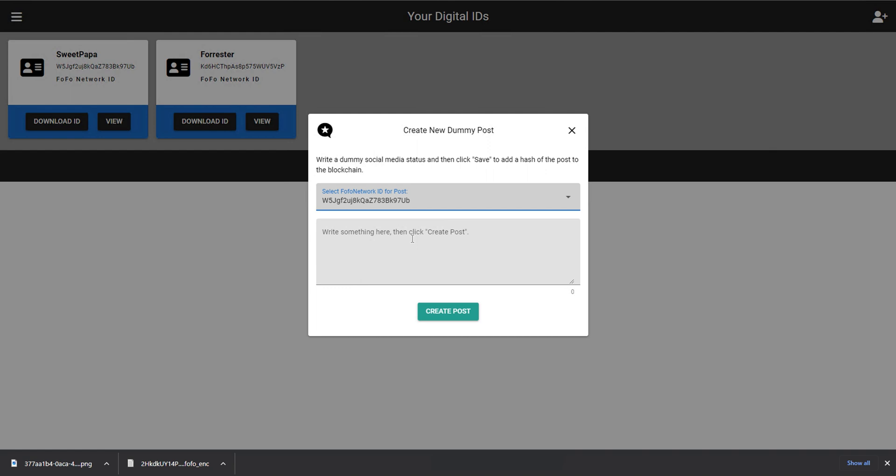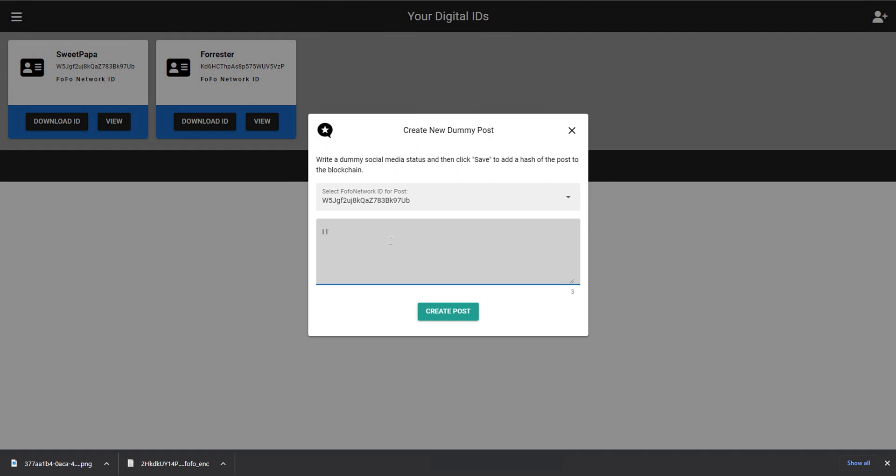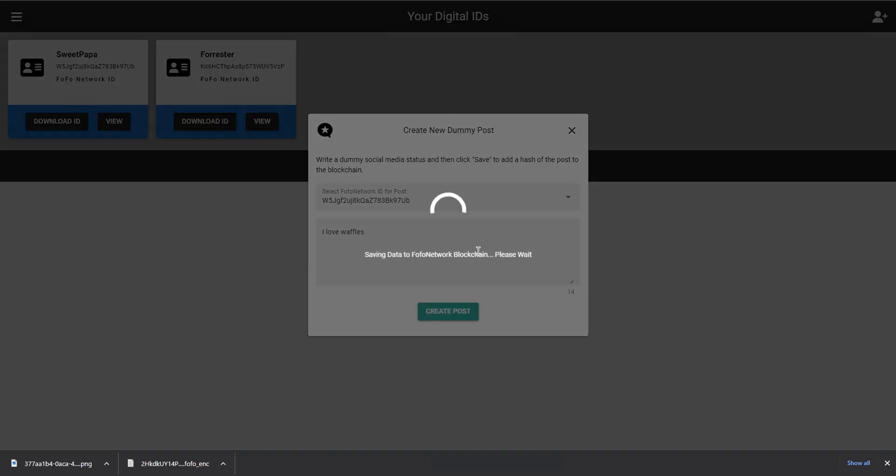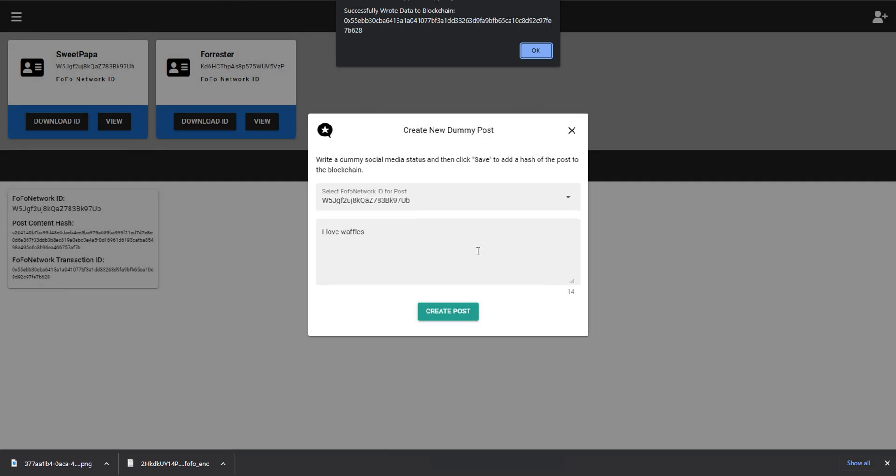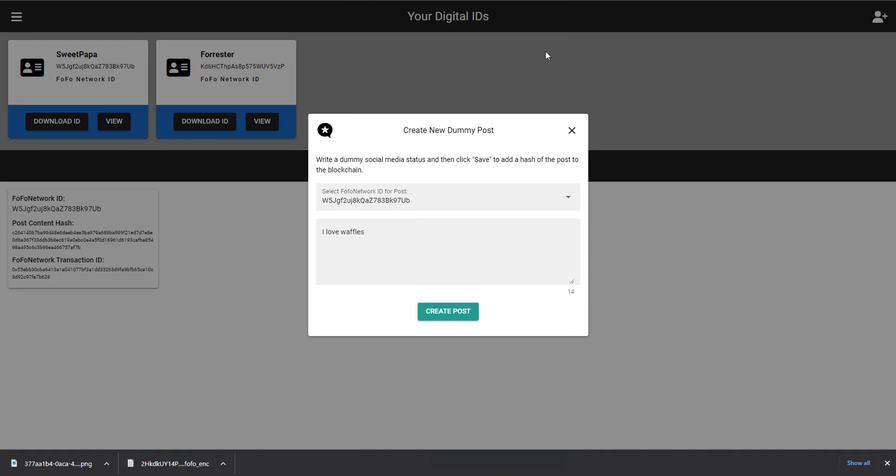What I did just now is I selected one of my dids that I have available in my wallet, and now I'm going to write a sentence like I love waffles and hit create post. A hash of this sentence was taken and then saved to the blockchain. This happens basically immediately, but what we have our system set up to do right now is wait until the transaction has been fully confirmed and locked in. And that takes a few seconds or so.